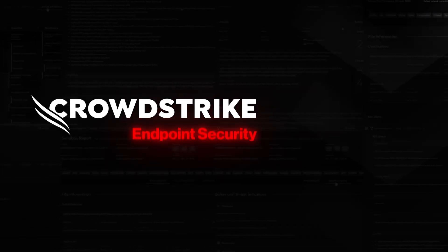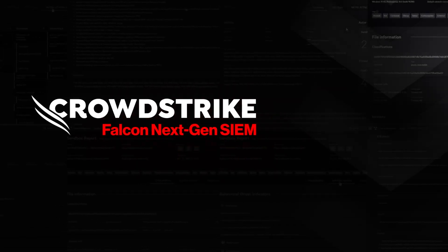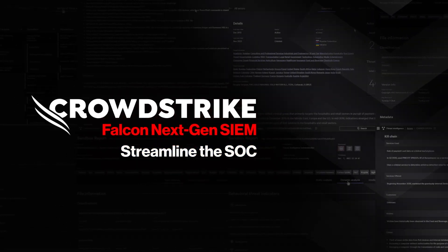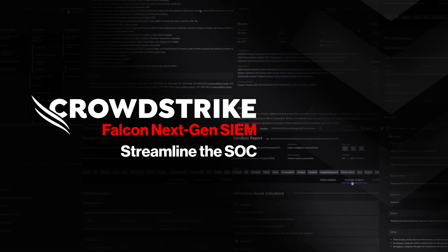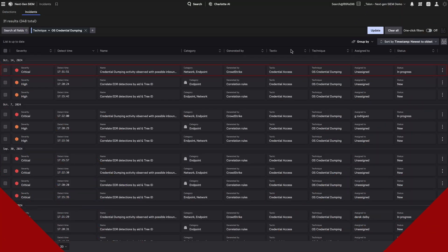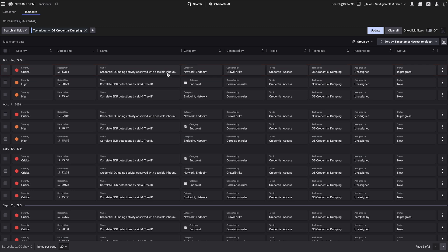This is your demo drill-down. Streamline the SOC with CrowdStrike Falcon NextGen SIEM. Here's a critical severity incident showcasing credential dumping and lateral movement in the incident dashboard.